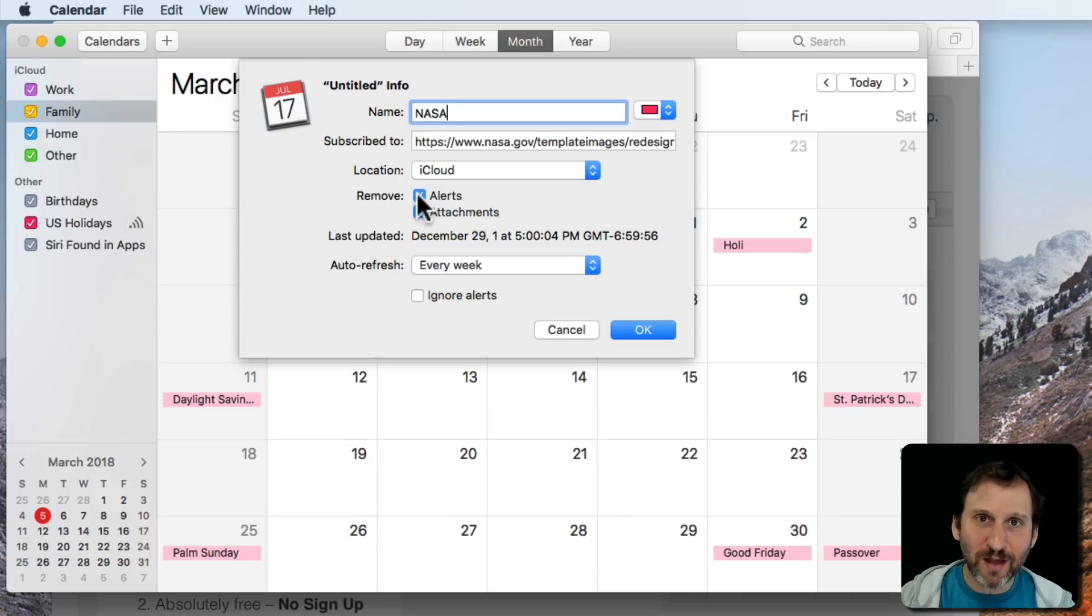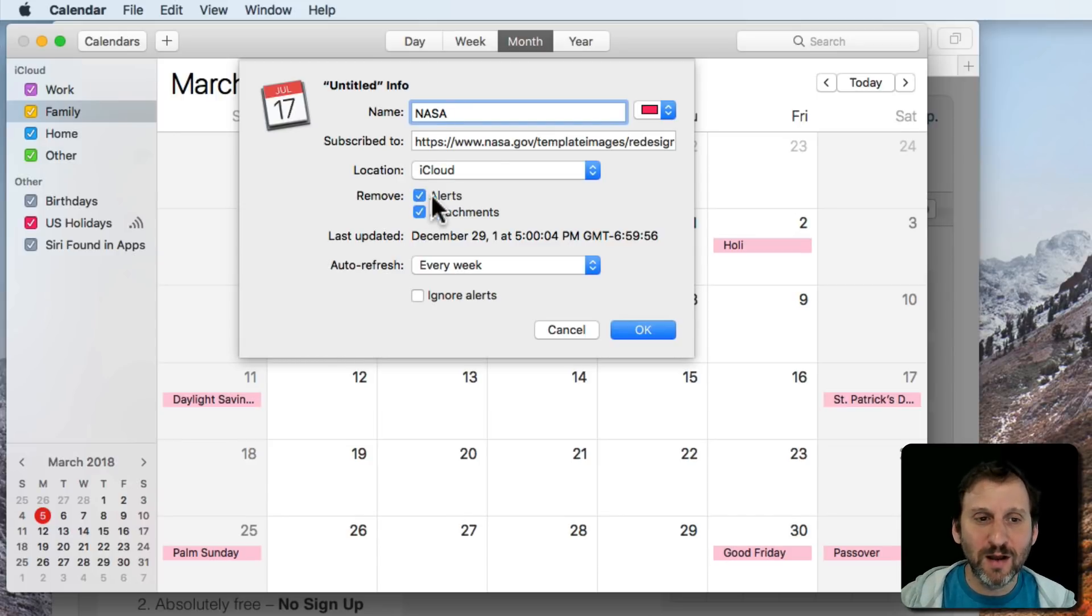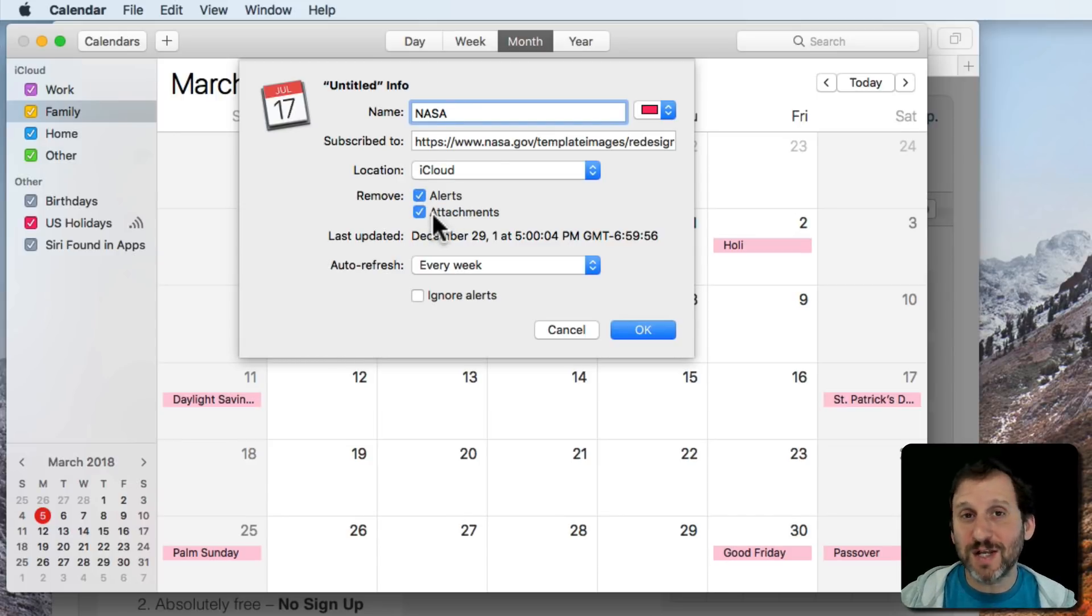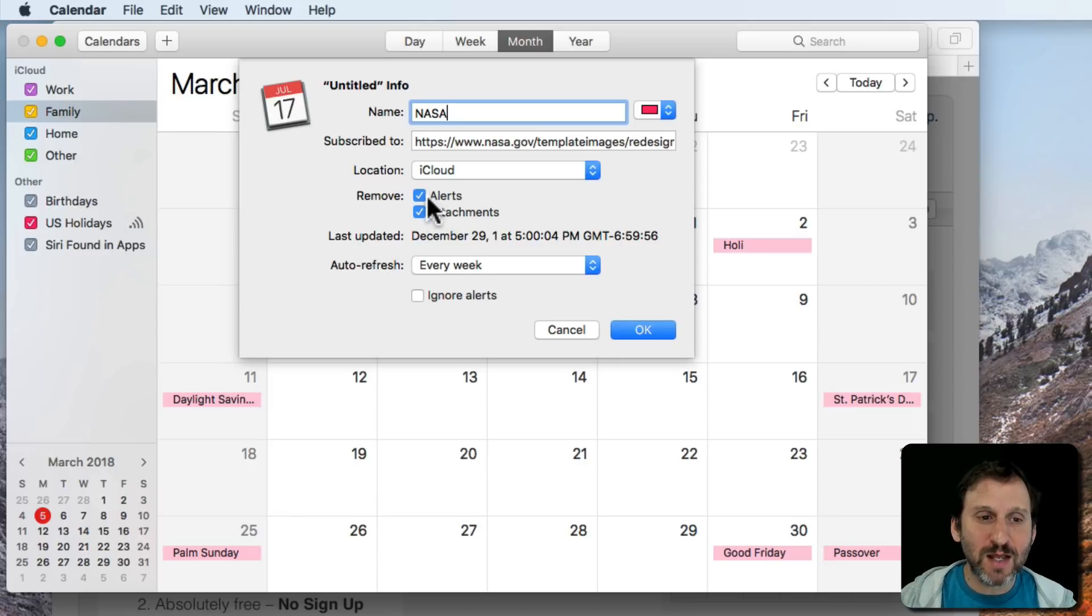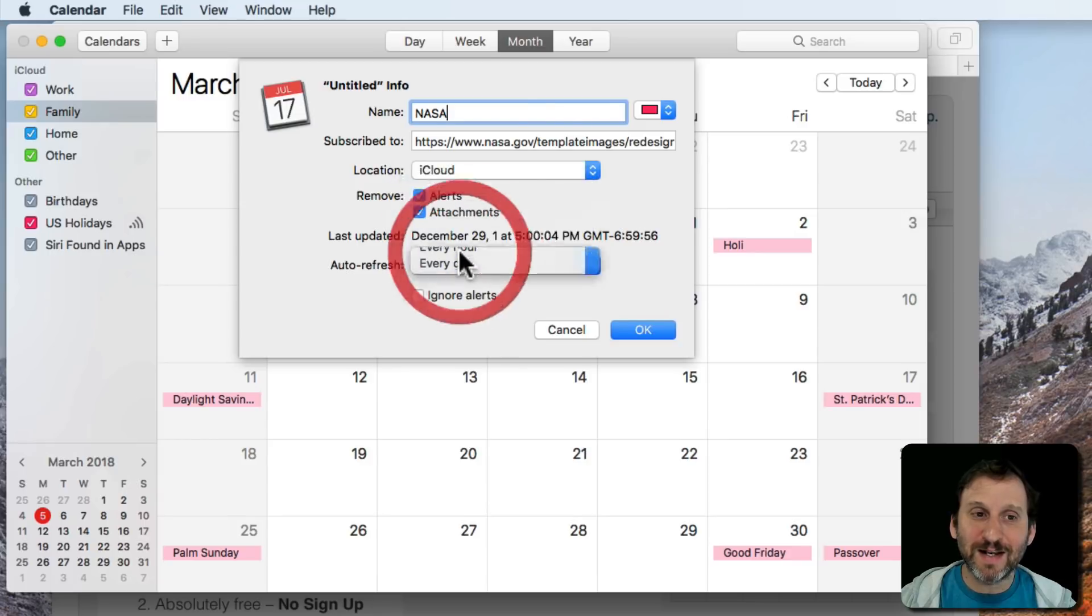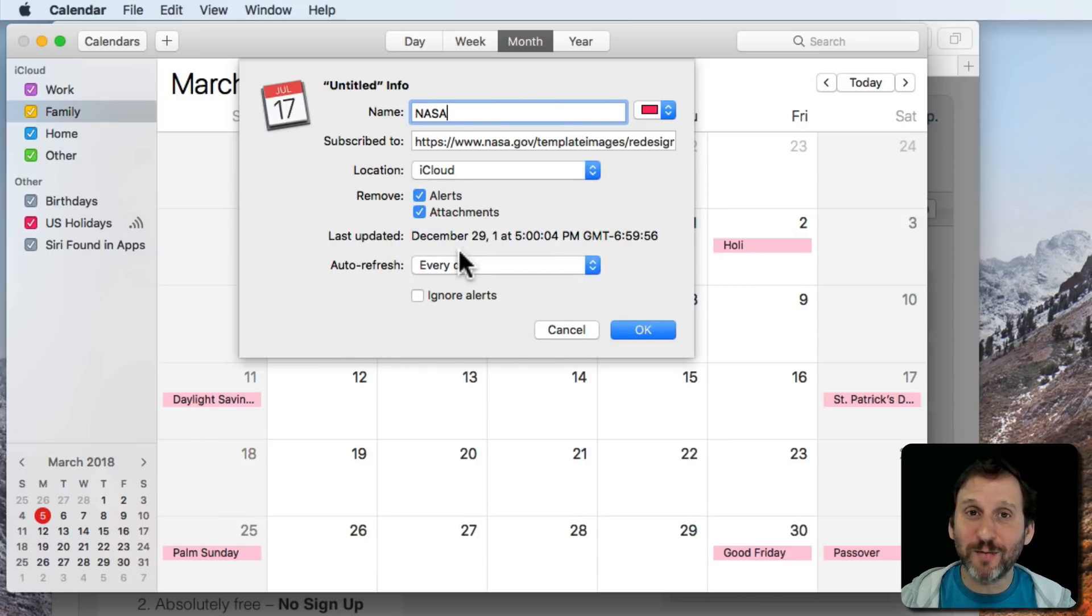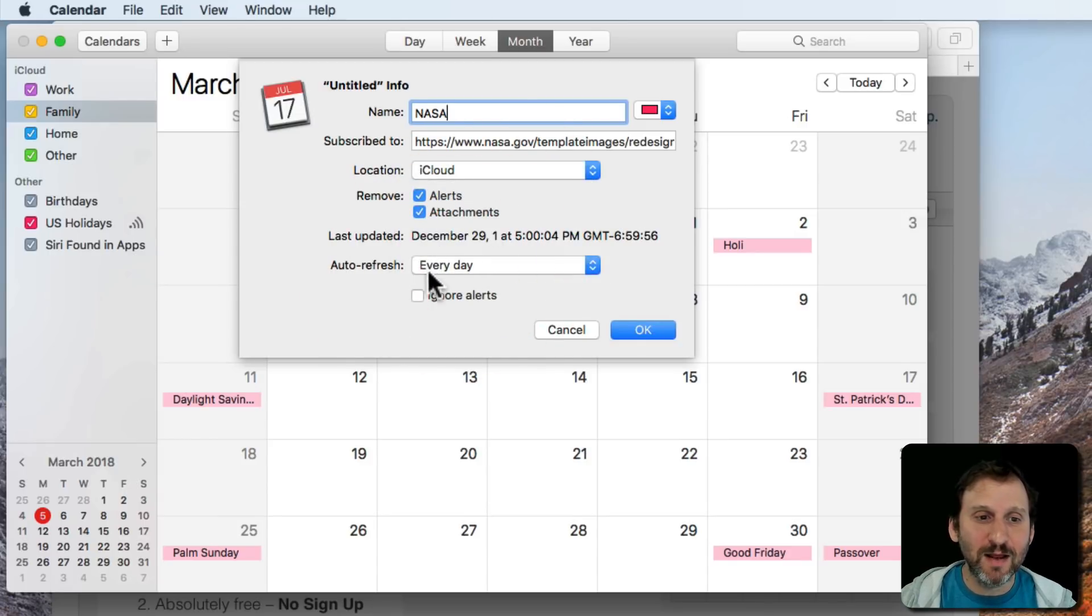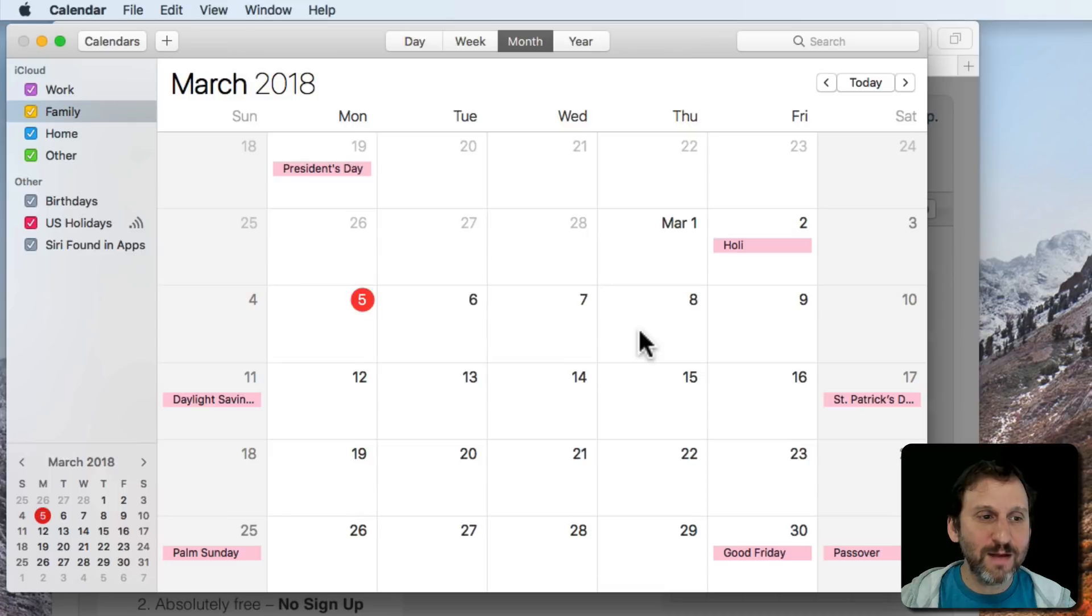I can say I don't want to have the alerts for this calendar. I just want to have the information there. Also if there's any attachments I don't want those. So I can decide that. I can decide how often it refreshes. For something like a launch calendar I want it to refresh every day and I'll hit OK.